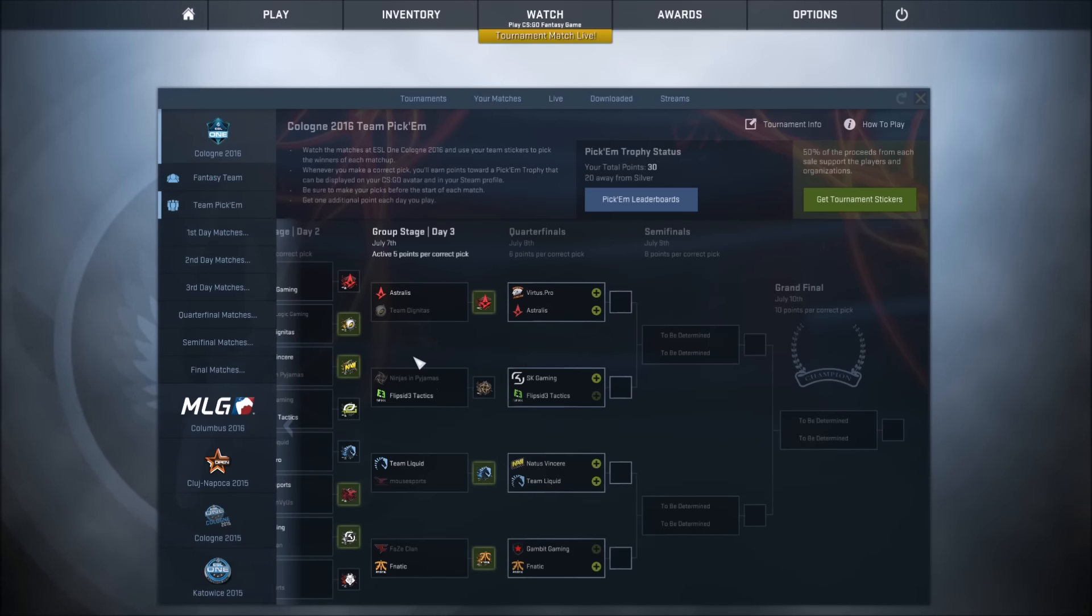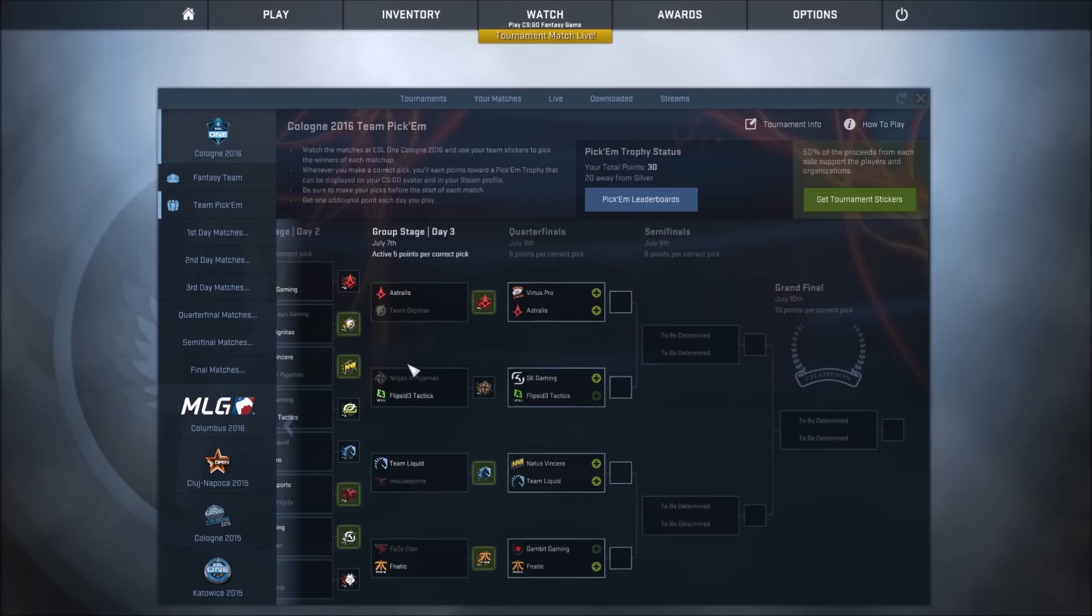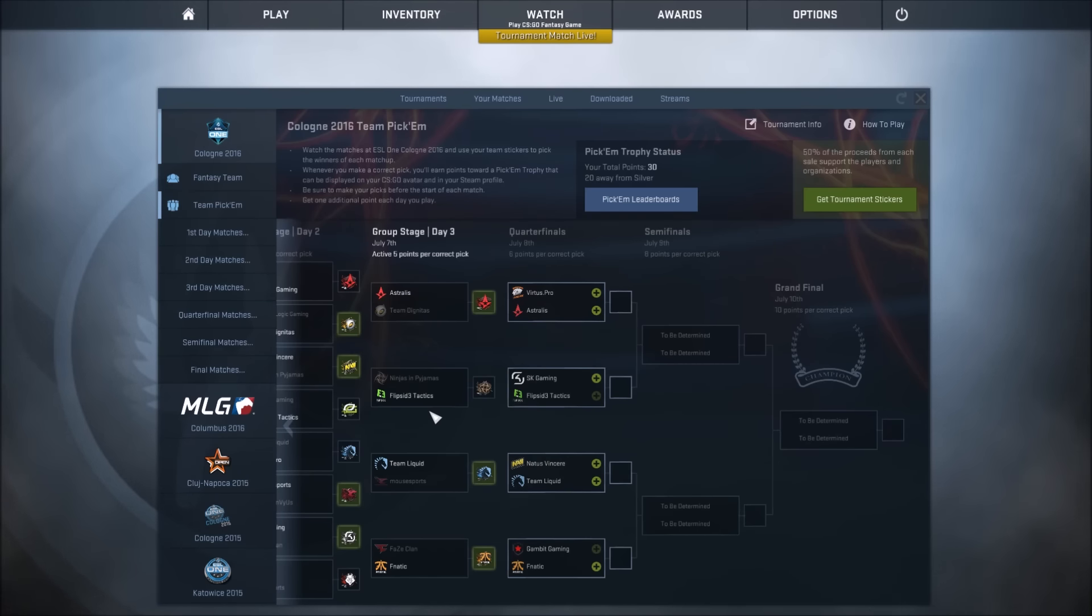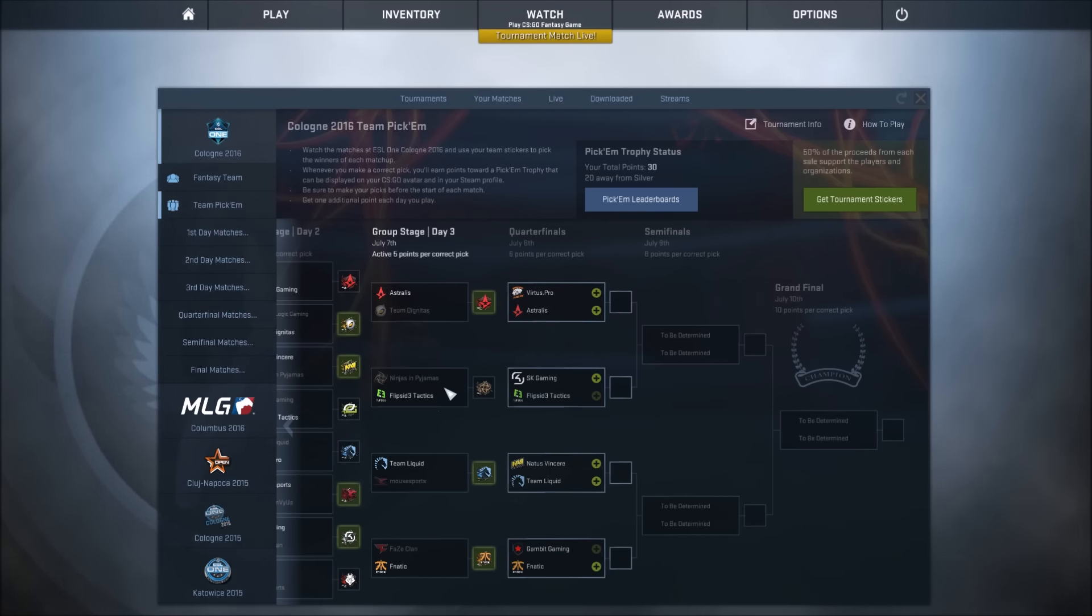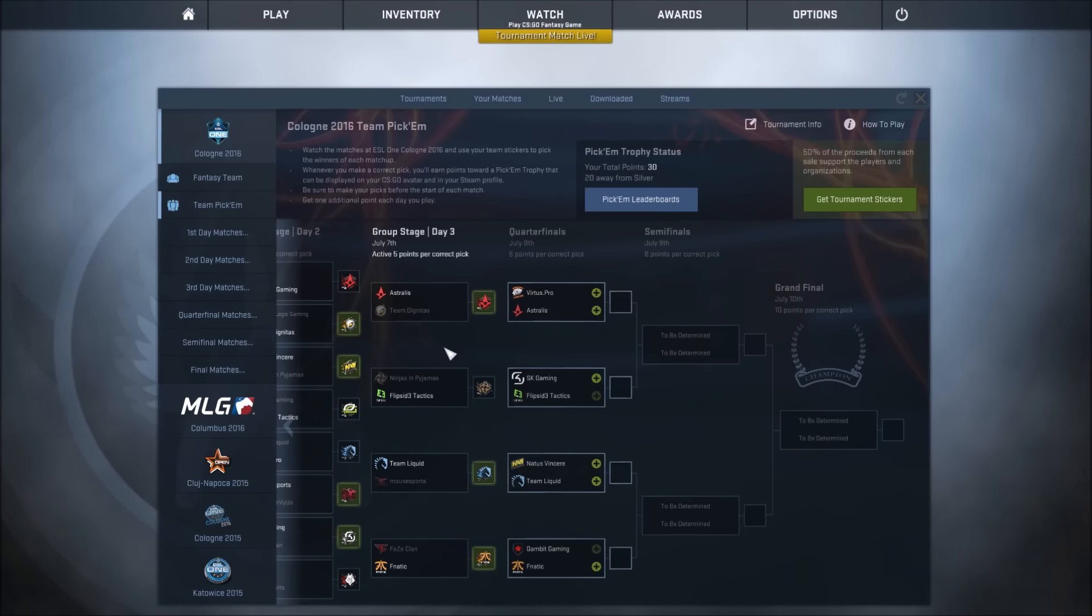I think this was the upset of the whole tournament. Flipside beat Ninjas in Pyjamas quite convincingly out of the three games. NiP won their map 16-14, then Flipside won 16-3 I want to say, and then like 16-11. It was crazy. Flipside deserved to win but yeah, we lost that one.